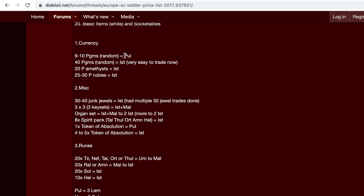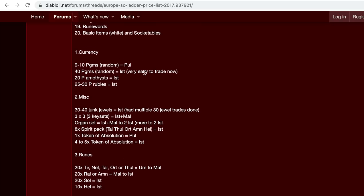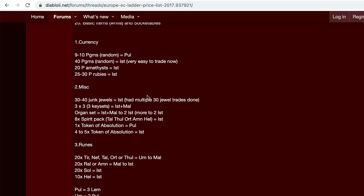Nine to 10 P gems random, you might get a pul for, I don't know. I think that it used to be from my experience, it used to be like maybe like a pul rune for 40 P gems, like later on in the ladder. But early on, this is possible. 40 perfect gems, maybe you'll get like an um rune for or so. But just to give you an indication of what you should be saving at least.